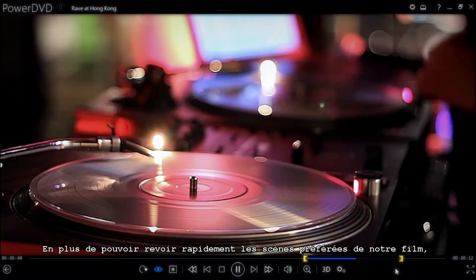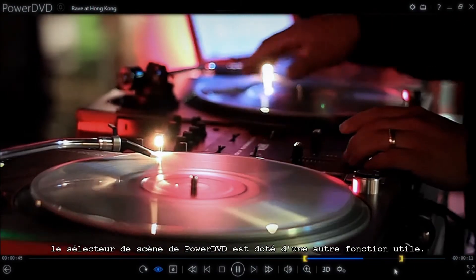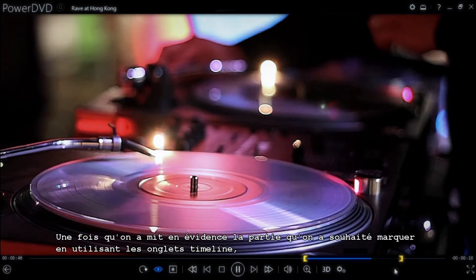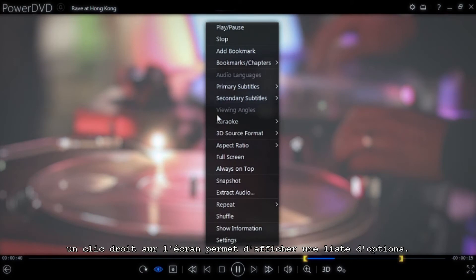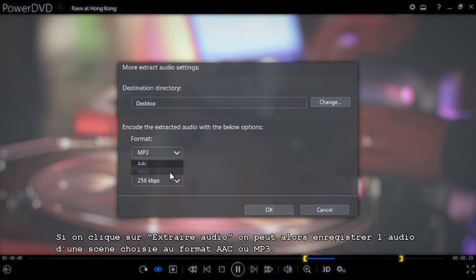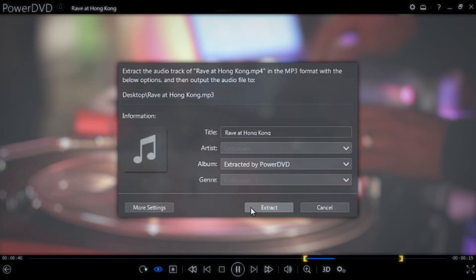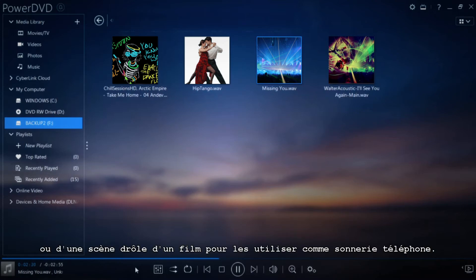On top of being able to quickly get to your favorite parts of a movie, PowerDVD's scene selector provides another great feature. Once you've highlighted the portion of your video using the timeline tabs, right-clicking on the screen brings up a list of tool options. If you click on "Extract Audio," you can save the audio from the scene you've selected in AAC or MP3 format — a handy way to get your favorite songs from musicals or funny parts of a movie to use as unique ringtones.